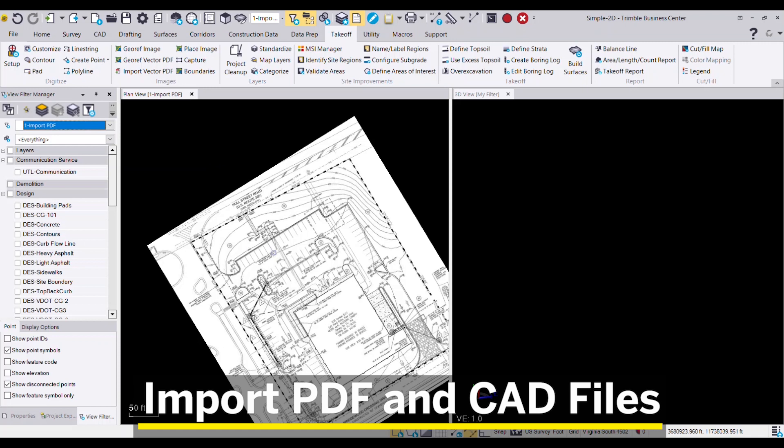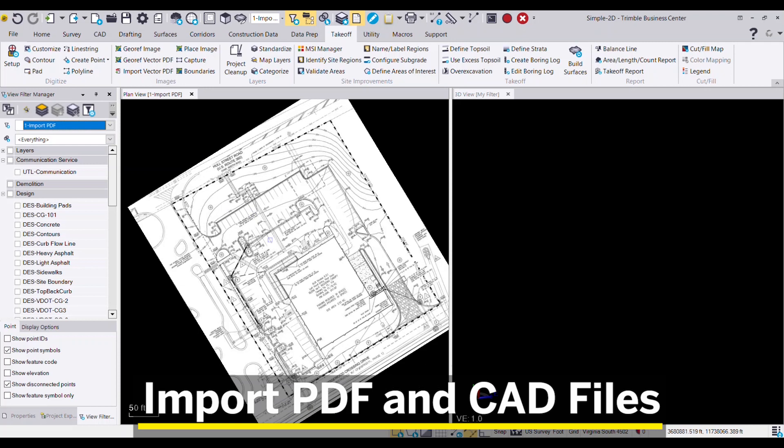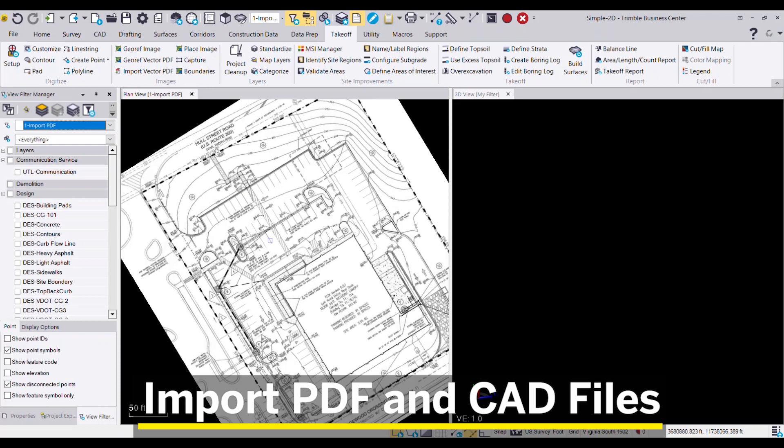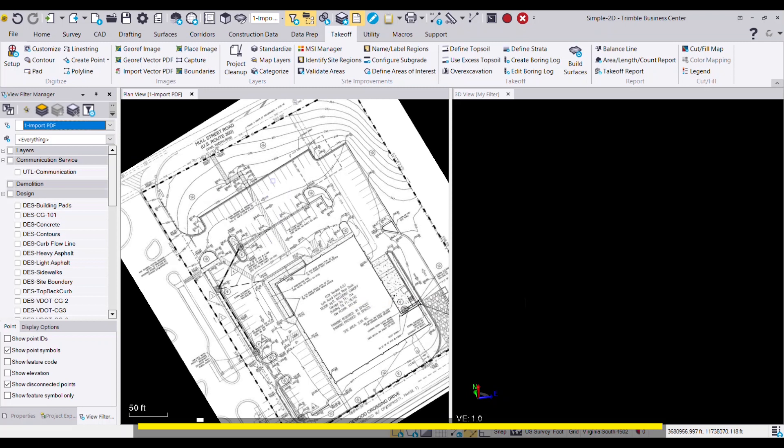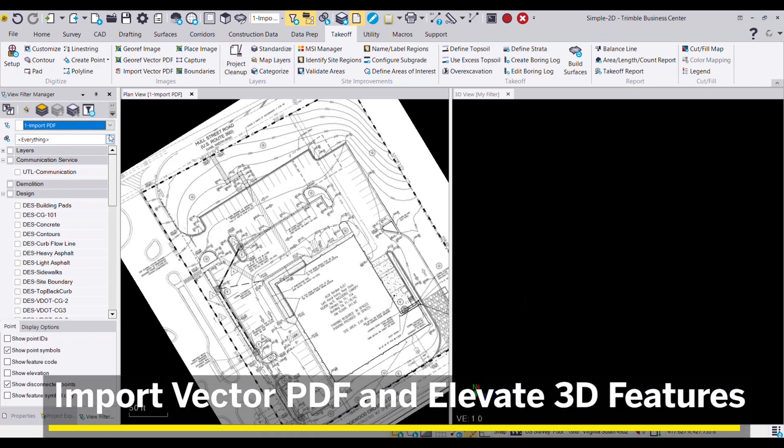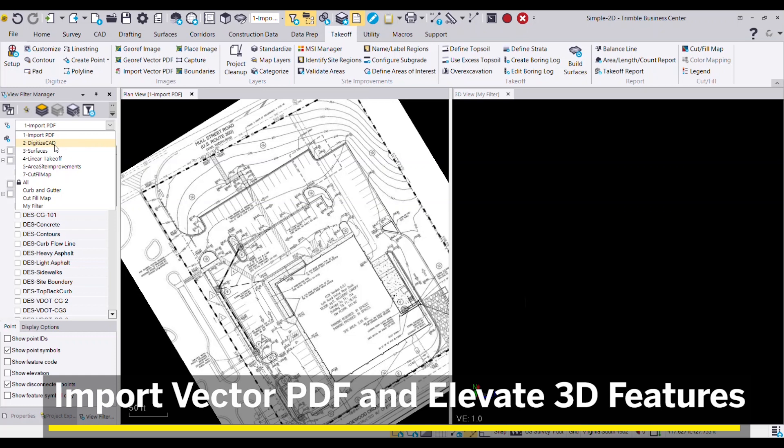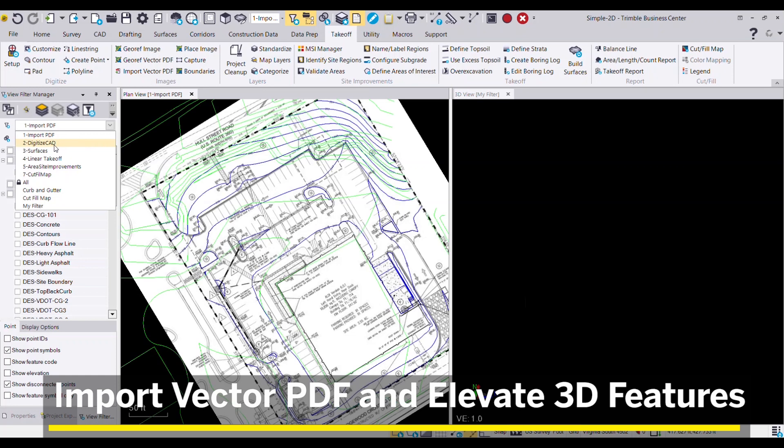By importing PDF documents or even CAD files of many different file formats, you can either trace, digitize, or extract the vector data and elevate the 3D lines required to build your surfaces.